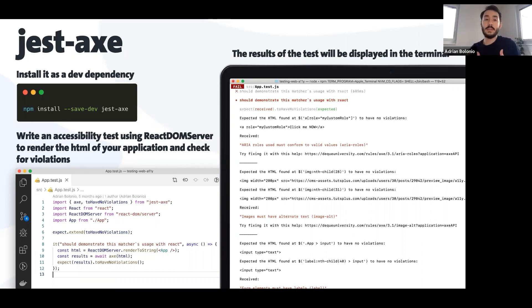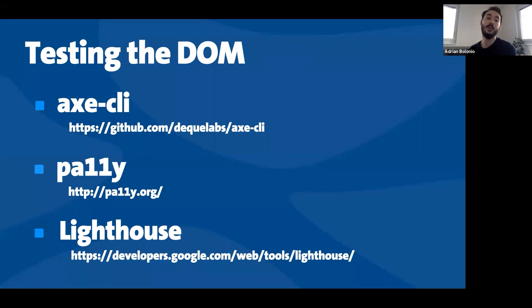Those are the tools I use while developing. But sometimes you arrive at a company with a mature product and they tell you they've never done any accessibility work, or maybe you think you're done with your code and you want to test the whole DOM structure of your application. In this part I'm going to show you some tools you can use in the terminal to run the engines or testers over a whole HTML file or a whole website. First, back to the Axe family — they developed a CLI.